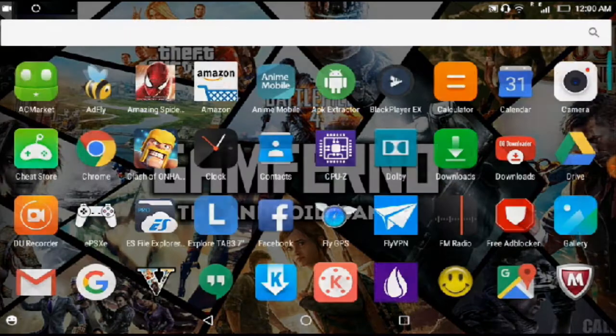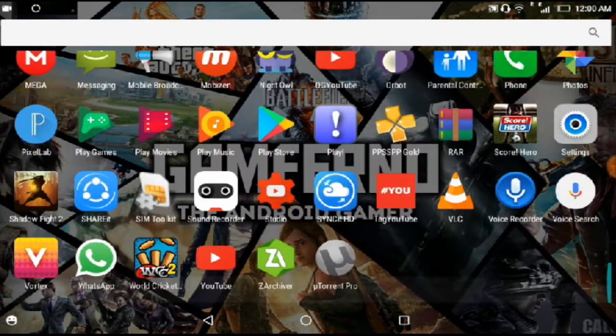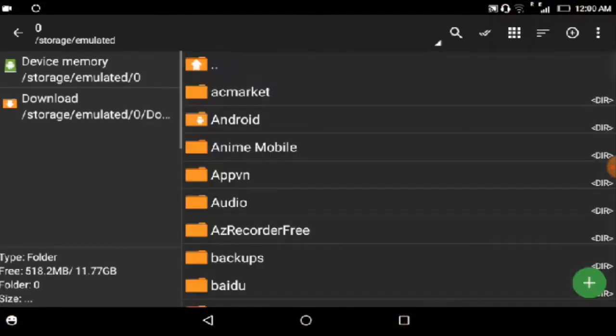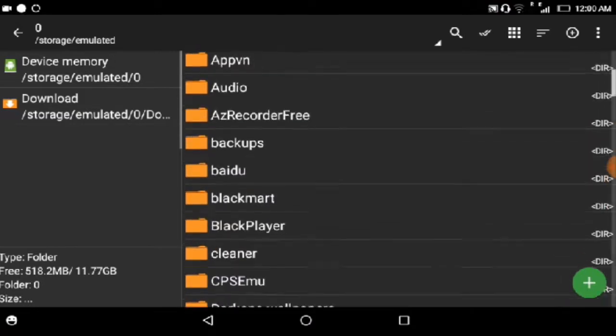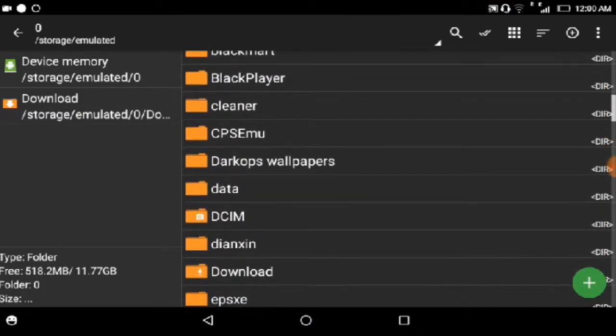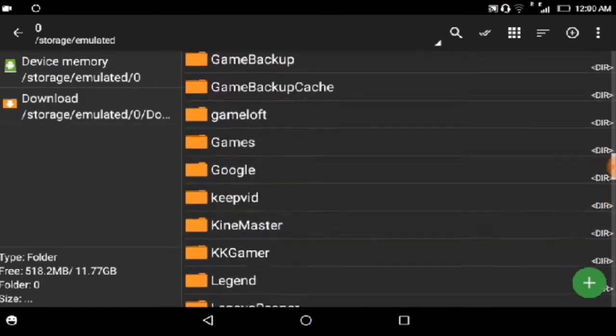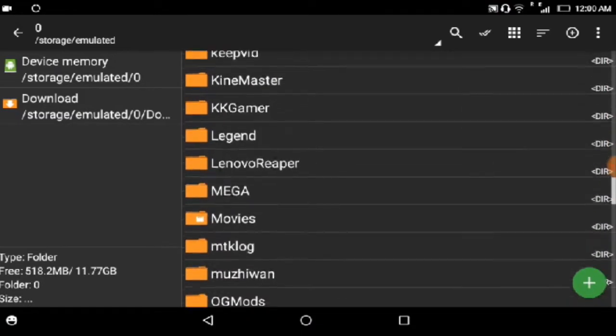After the download, you just have to go to Z Archiver. Move down and tap on the Mega folder.